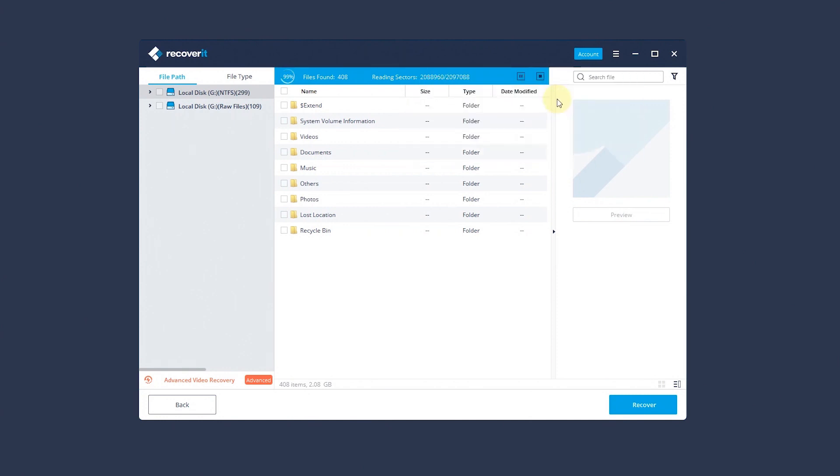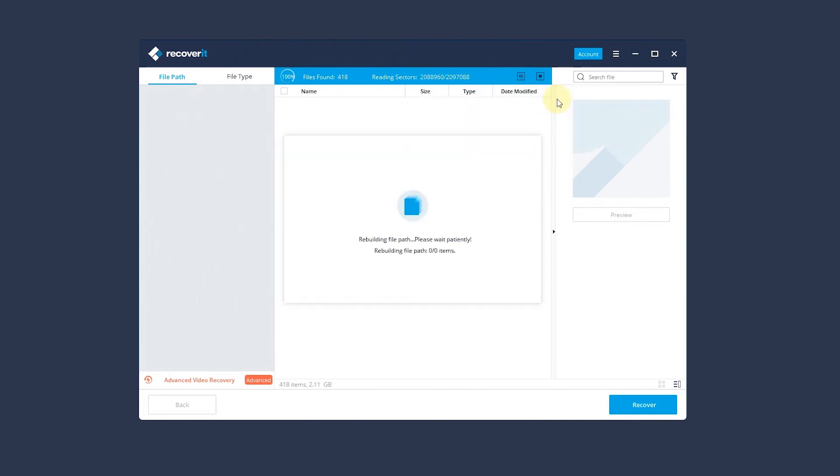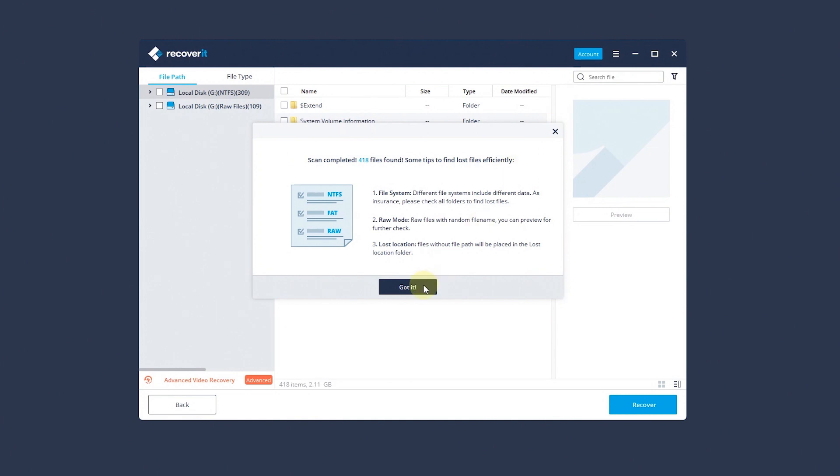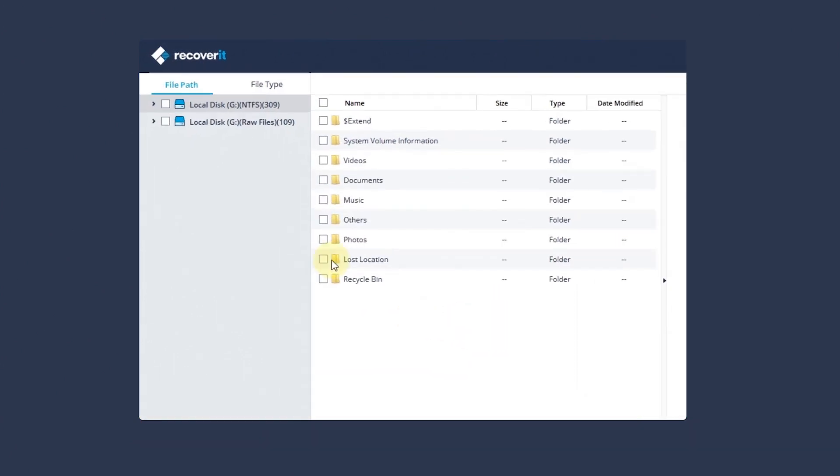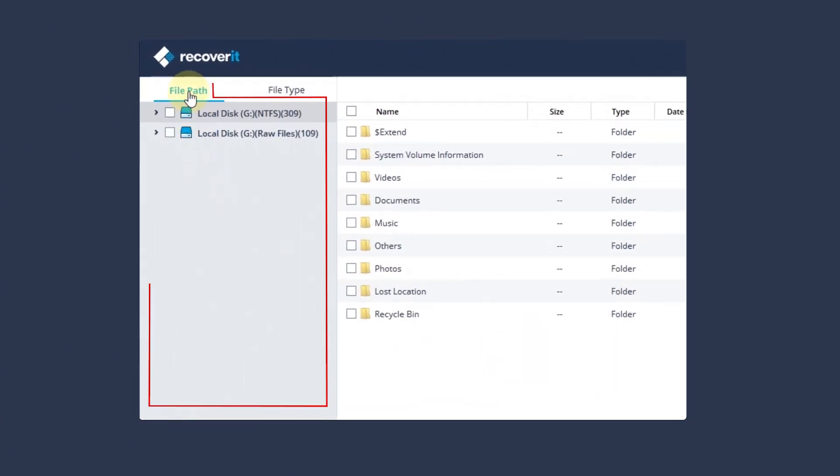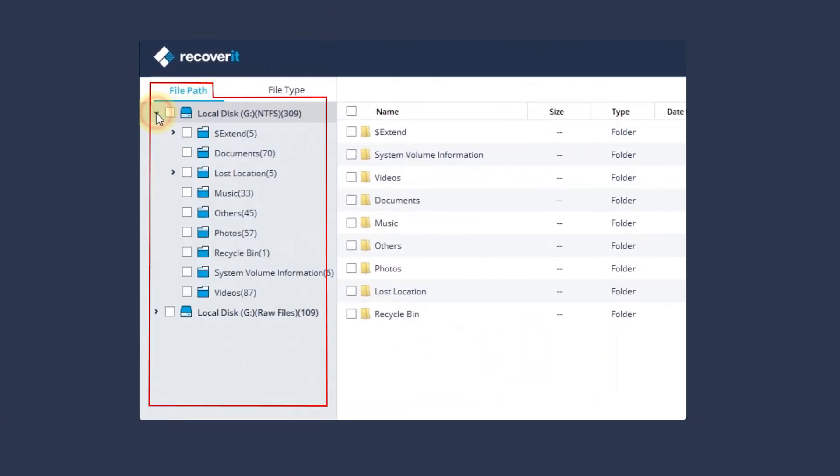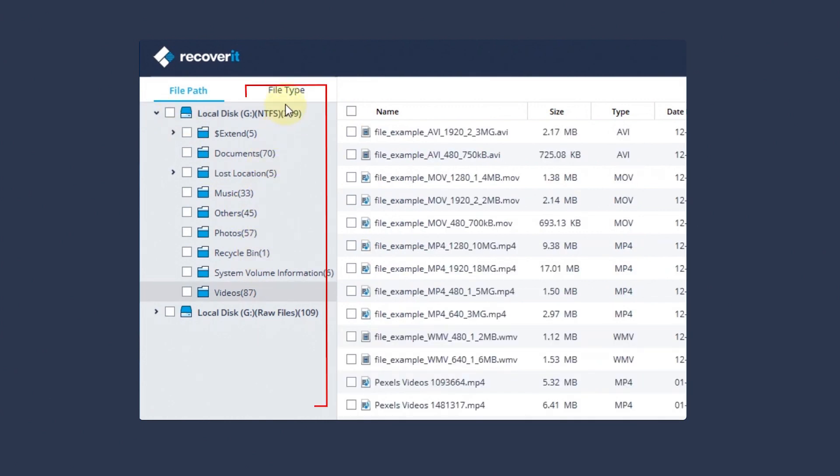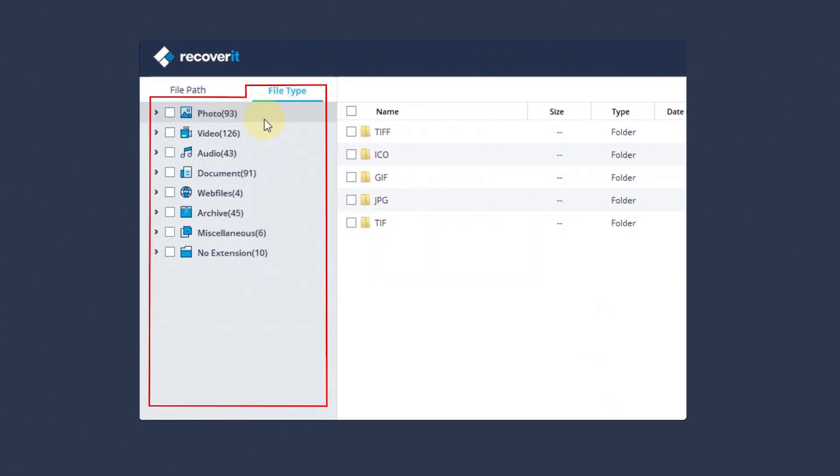Here will pop up a success reminder showing scanning results. You can toggle between the File Path tab to recover videos in a certain folder, or the File Type tab to filter files through video formats.